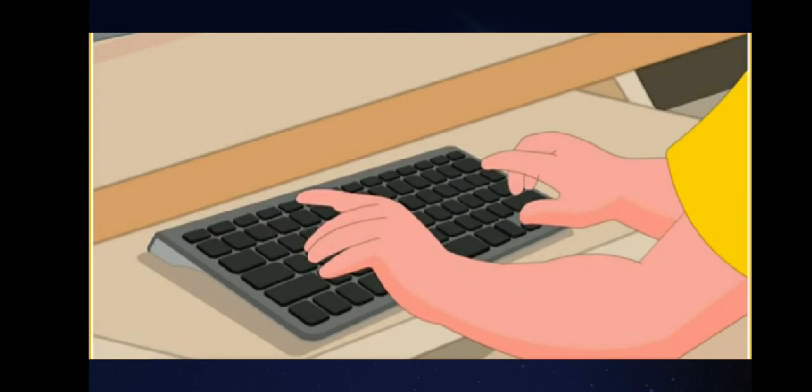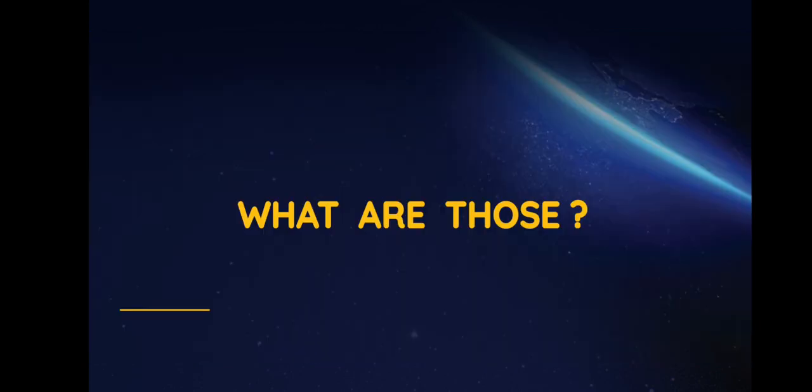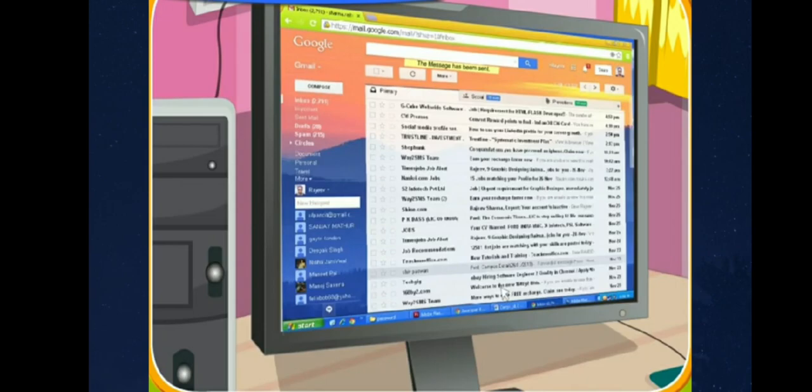Besides all these activities, a computer has other uses in our life. Children, do you know what those are? Well, we can use the computer to send emails to our friends.